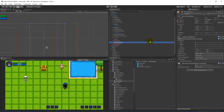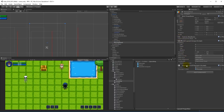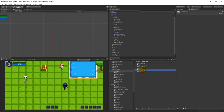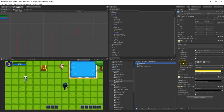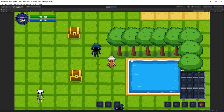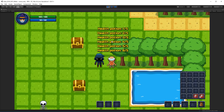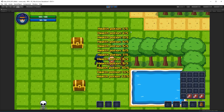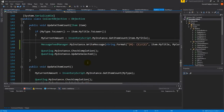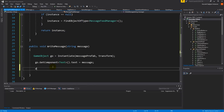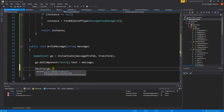We need to fix the text overflow. Go to the message prefab and set horizontal overflow to overflow, so the text won't be clipped. Now they're not written on top of each other — they're written in one line, which is better. The other problem is they're never deleted. That's very easy to fix — go back to the message feed manager and simply say destroy geo after two seconds.